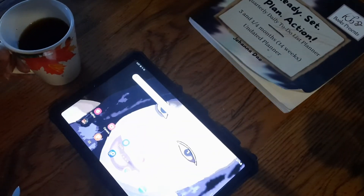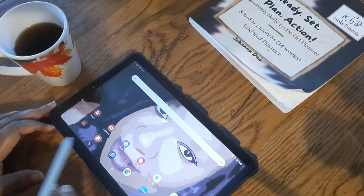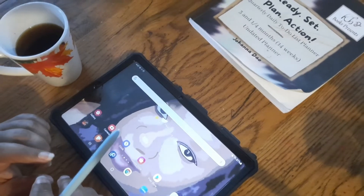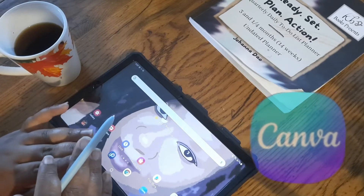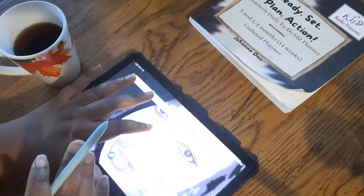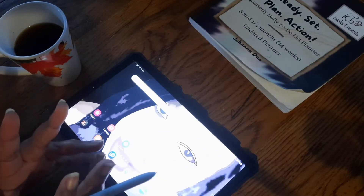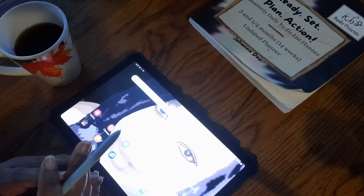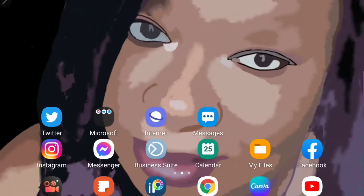Hello everyone, this is Daphne. In today's video I'll be showing you how I create my digital journals to use in the Samsung Notes app on Canva. I use the free version — there's also a paid version, but I found I can do everything I need in the free version. This is not a Canva tutorial; this is just a how-to for creating a digital journal using the Canva platform. There are plenty of other videos that can teach you how to operate within Canva.